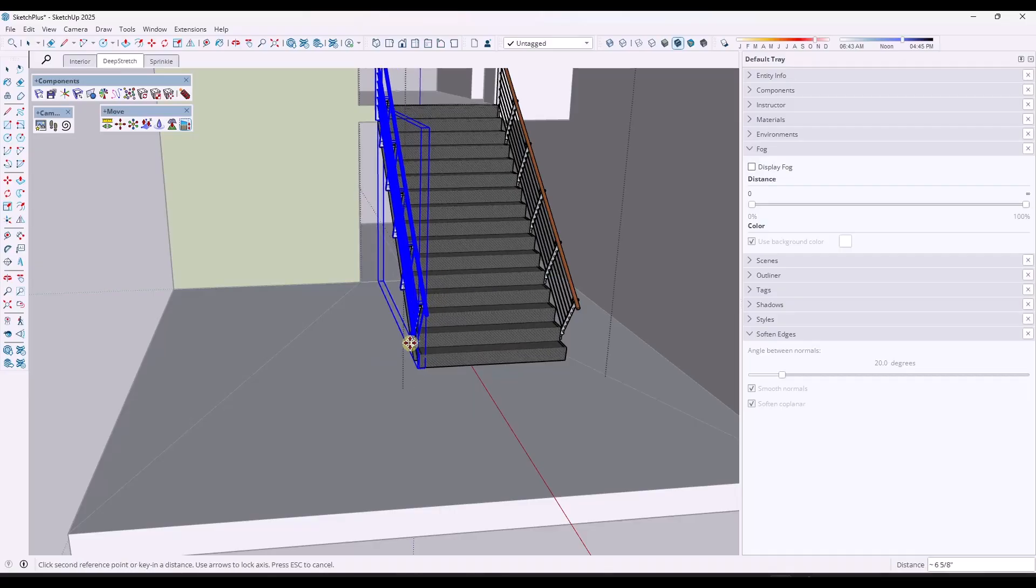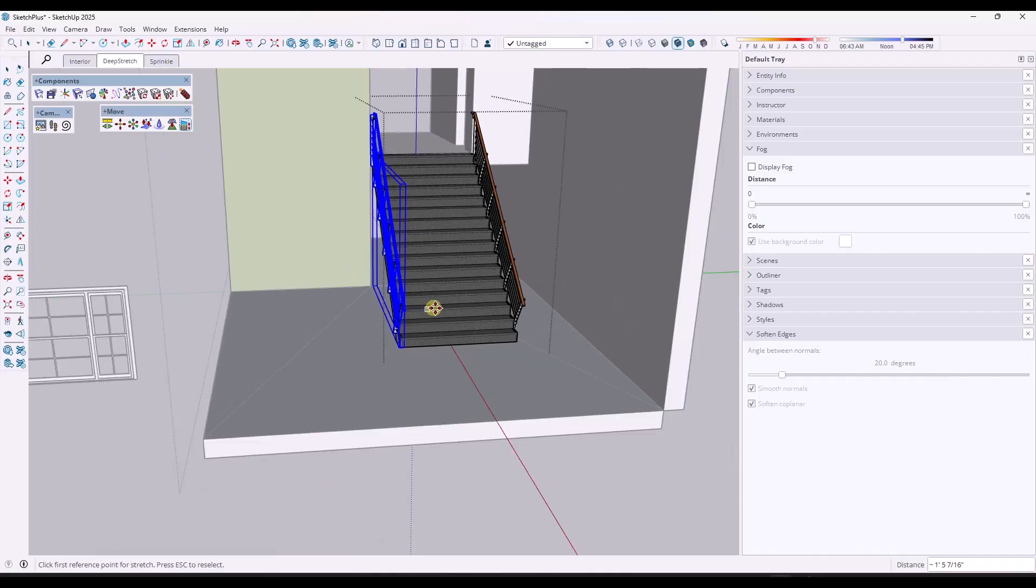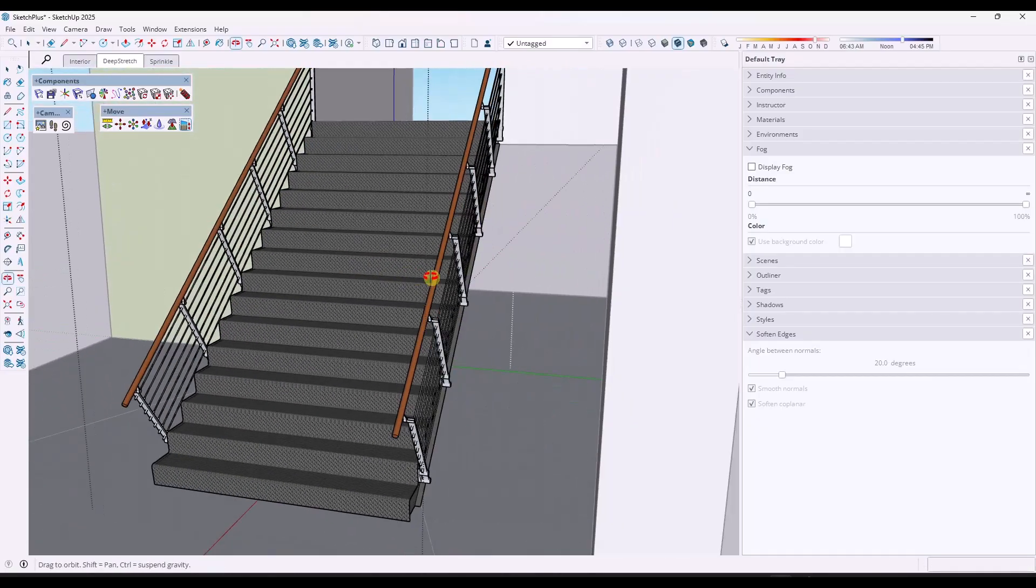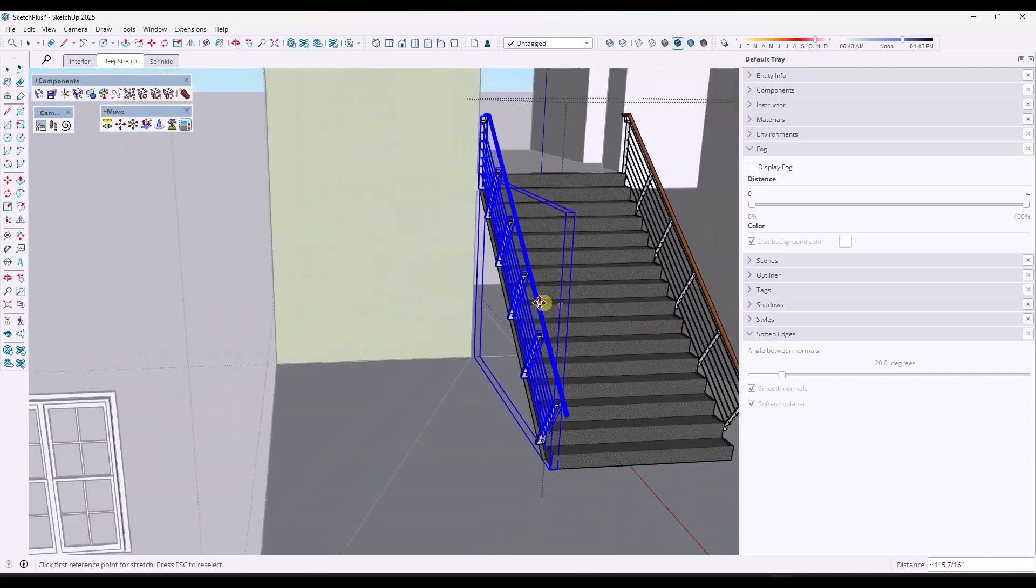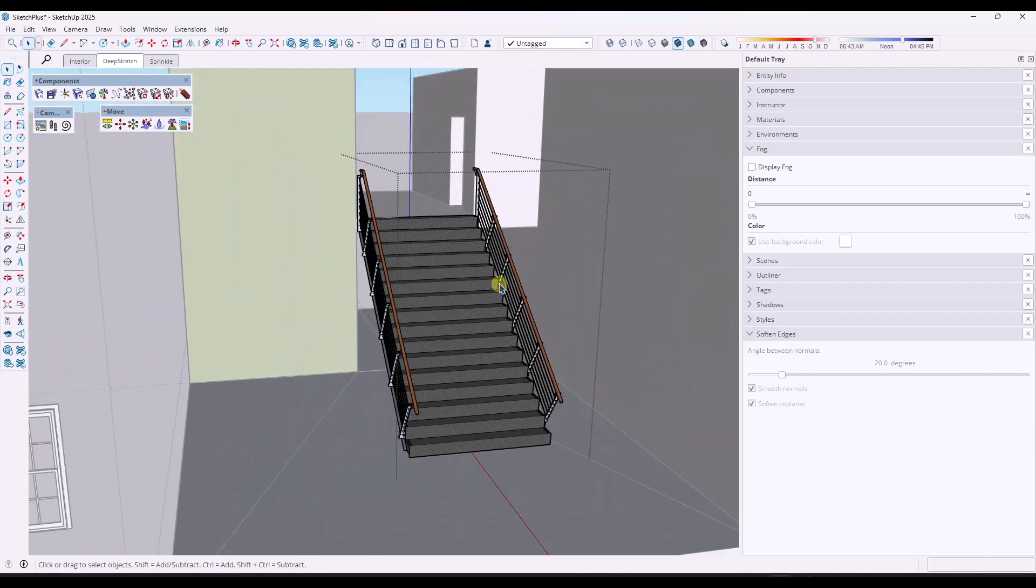We're going to go ahead and move this over and I could go ahead and tap the left arrow key to lock this to the green axis. And I could just pick this point right here. So super valuable for stretching instances that have nested groups and components inside of them.